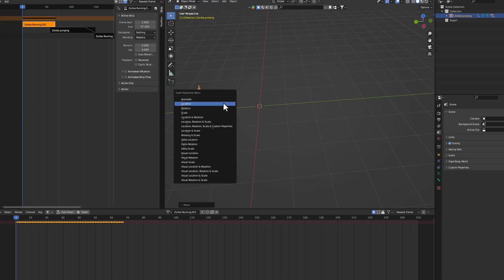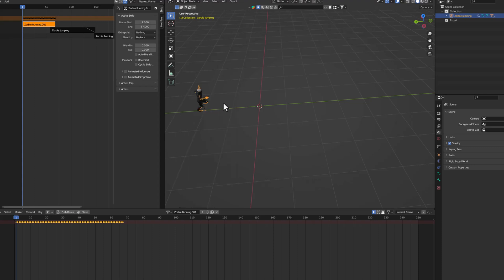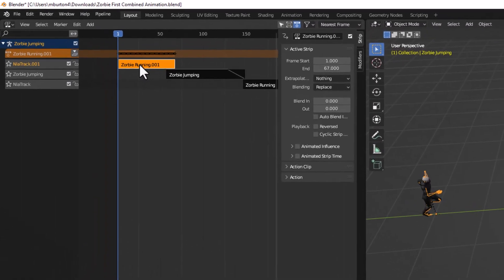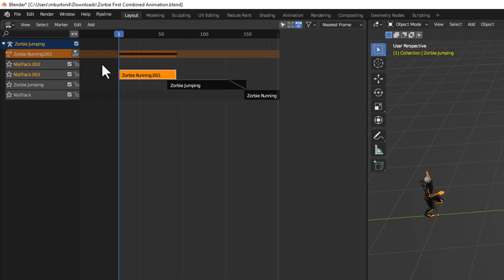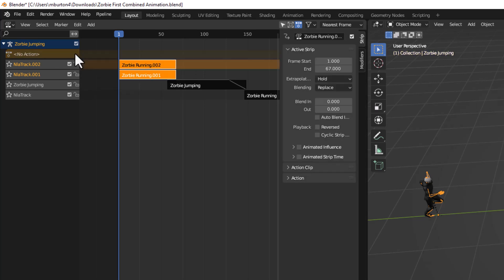Now sometimes you can get away with just clicking the X here and it will save that location to this strip, but in this case it wasn't working. So a workaround is Shift A over here to make a new slot. Now we have a copy, or a third copy of the action.